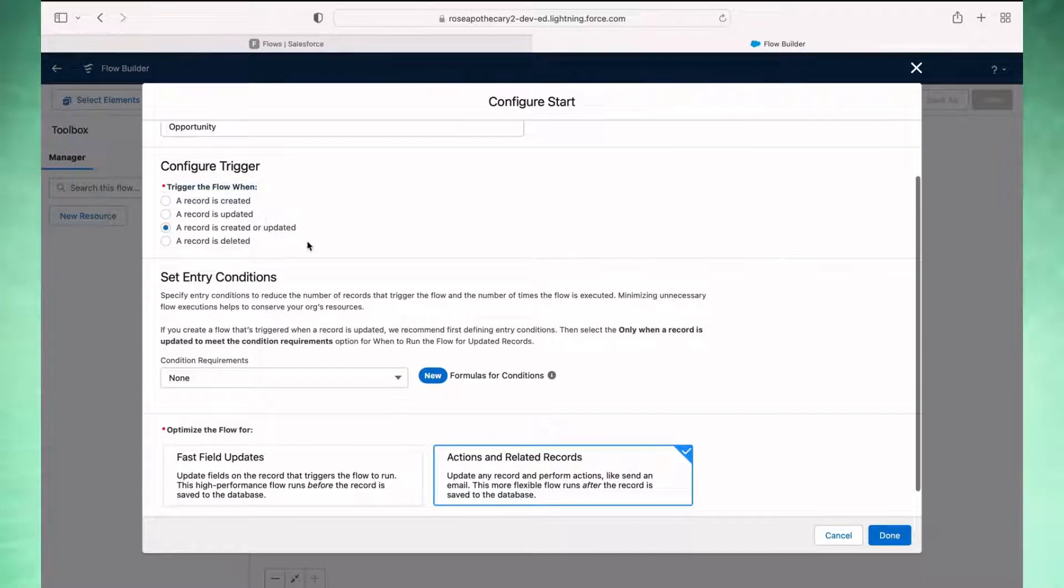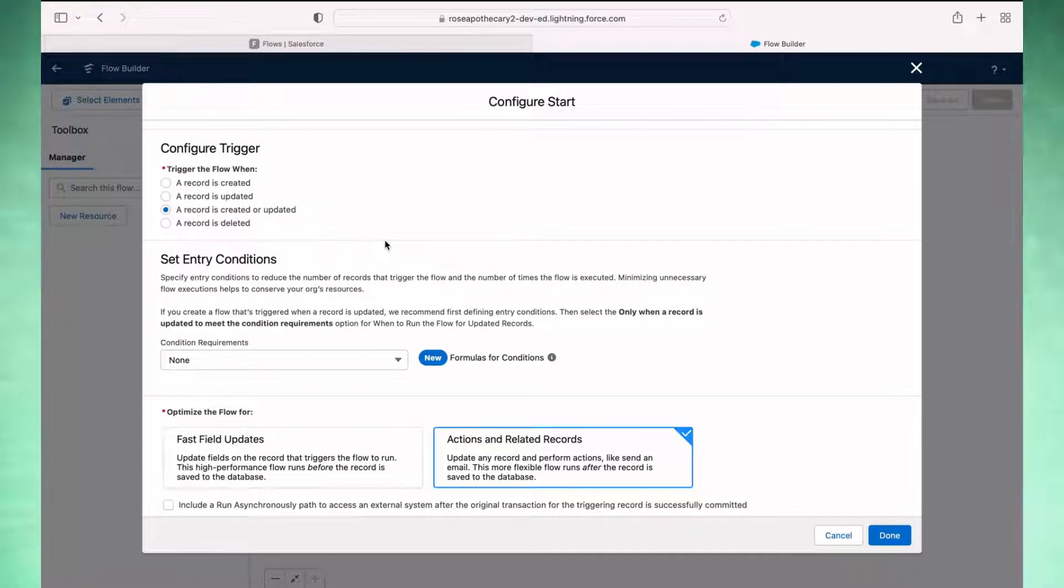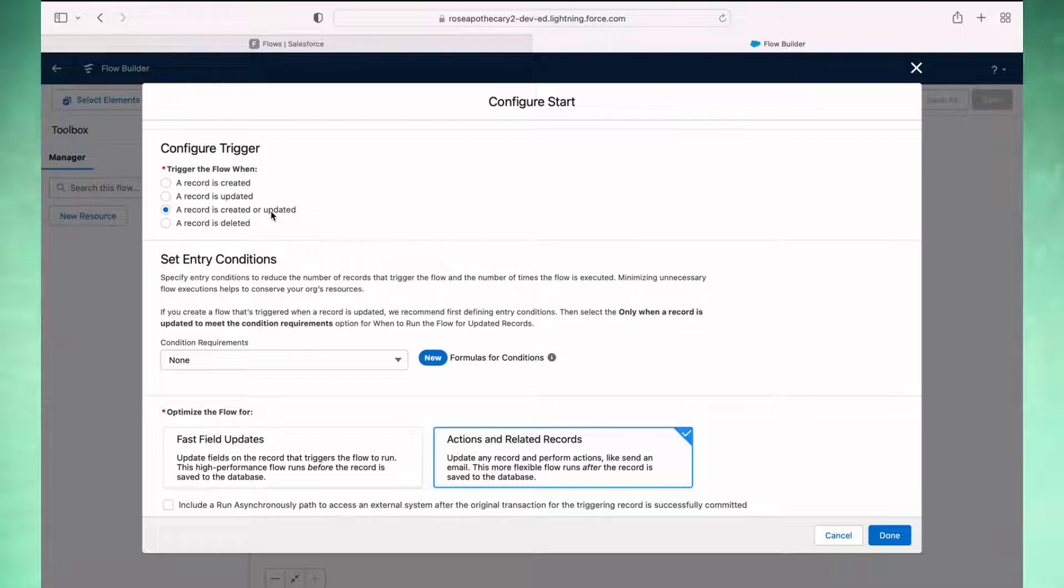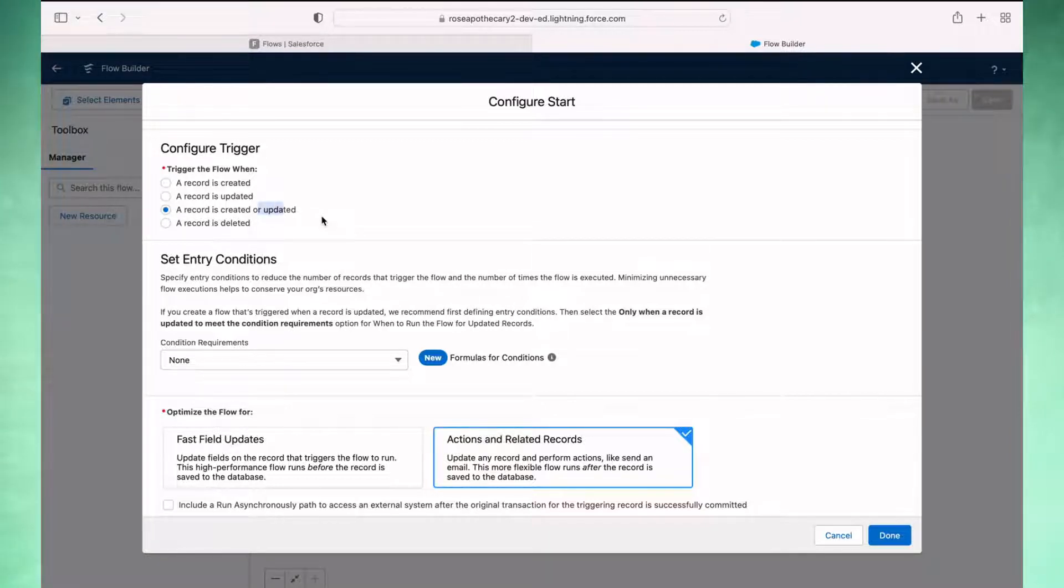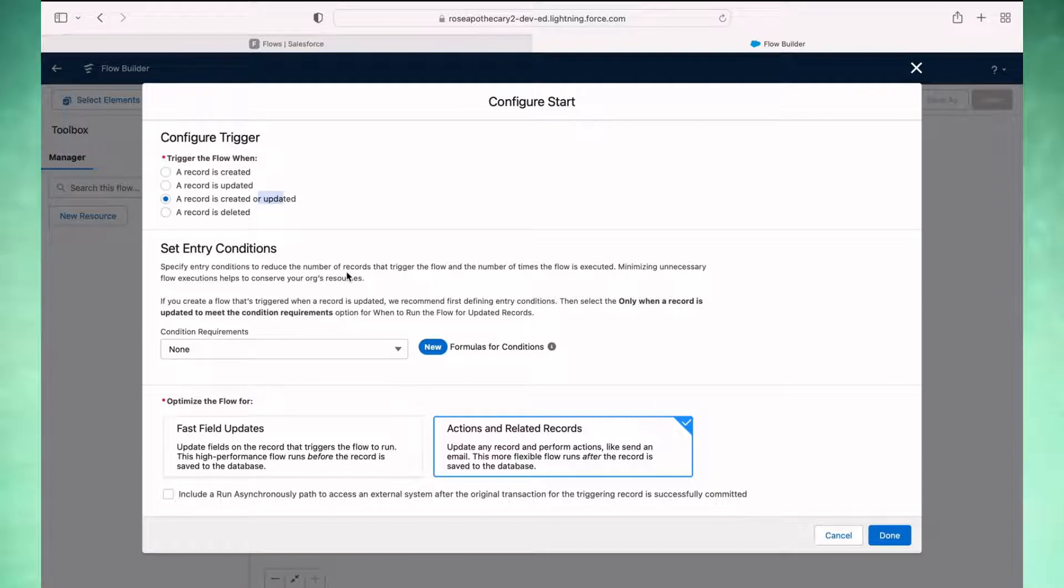In this case, I'm going to say when a record is created or updated, because it is possible that somebody would create an opportunity and immediately set it as closed won when they're creating it. Maybe you're importing records or something else along those lines. It's probably going to be a little bit rare. Most of the time it'll be an update action because the opportunity would have been open for a while before it was closed won. But we'll select both here just in case.